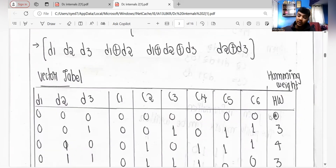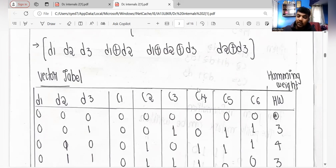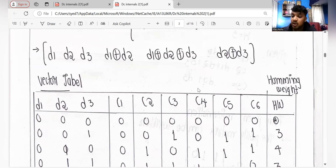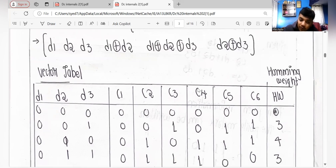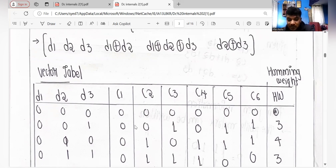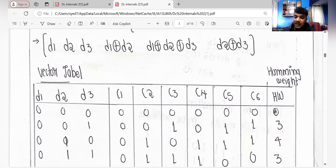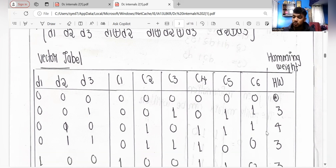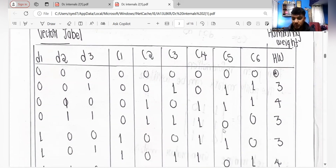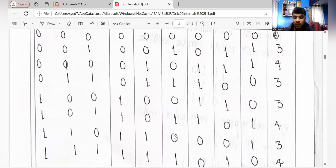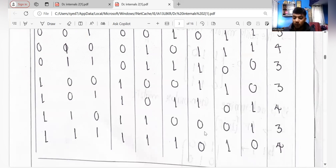Now for the Hamming weight: after creating the vector table, to find the Hamming weight of each row you count how many ones are present in c1 through c6 (not in the d columns). For example, the first row has no ones so weight is 0; second row has three ones so weight is 3; third row has four ones so weight is 4; fourth row three; fifth row three; sixth row four; seventh row three; eighth row four.